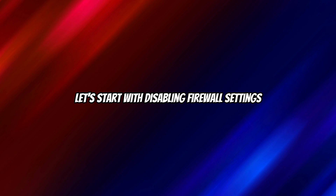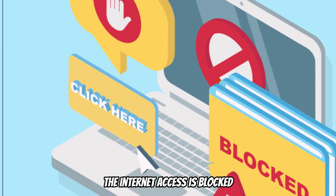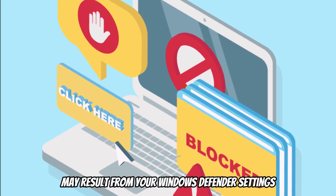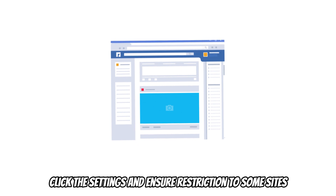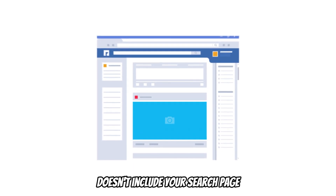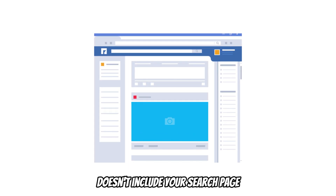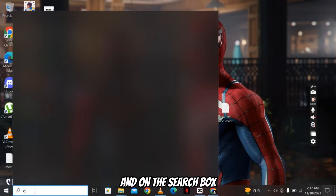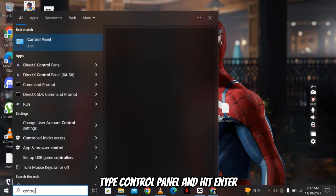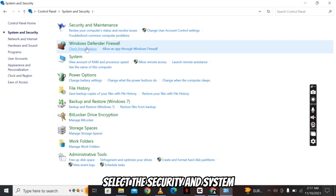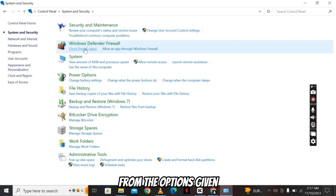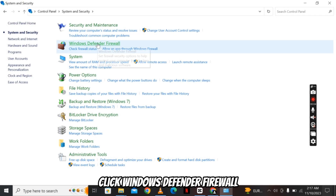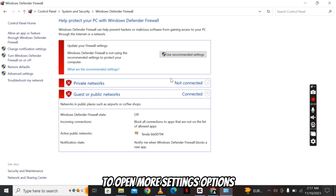Let's start with disabling Firewall Settings. The internet access being blocked may result from your Windows Defender settings. Click the settings and ensure restriction to some sites doesn't include your search page. Press the Windows key and on the search box, type Control Panel and hit Enter. Select Security and System from the options given — it should be the first choice. Click Windows Defender Firewall to open more settings options.